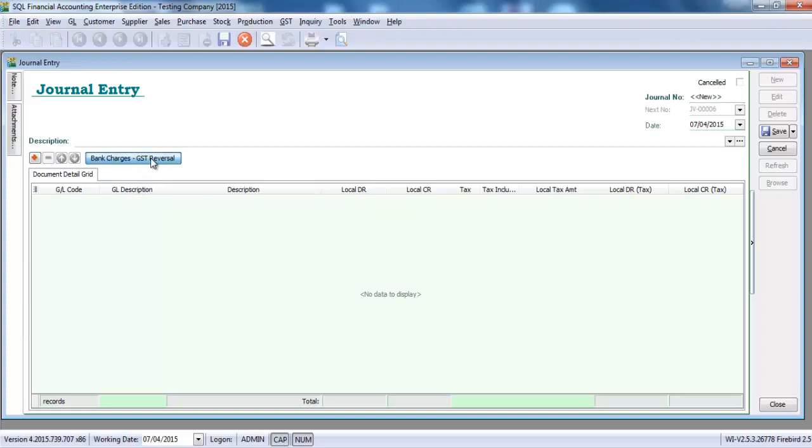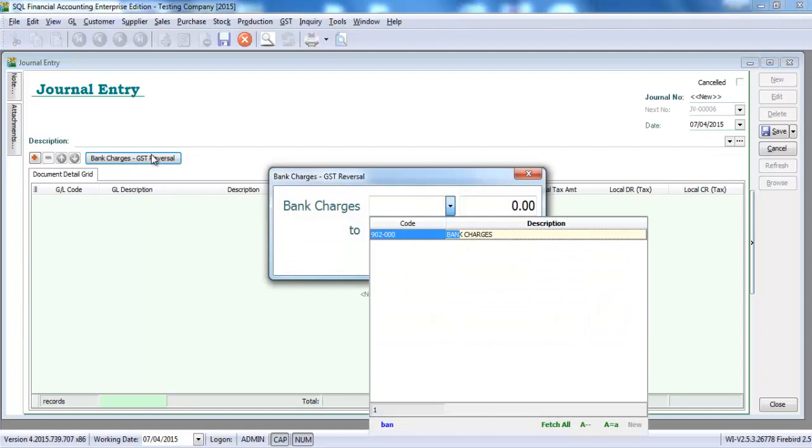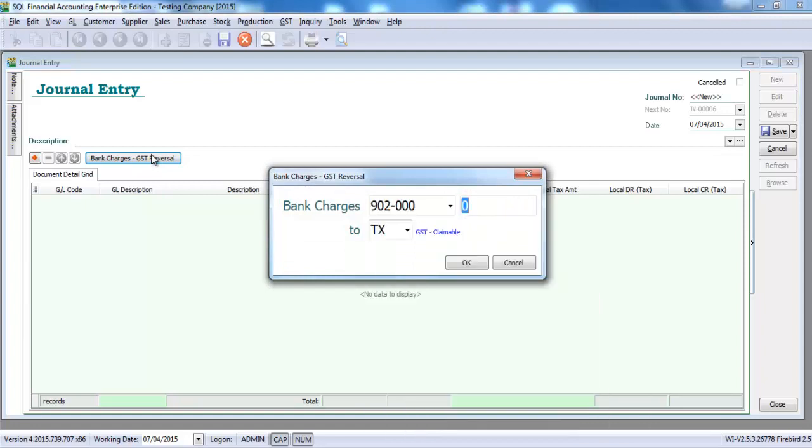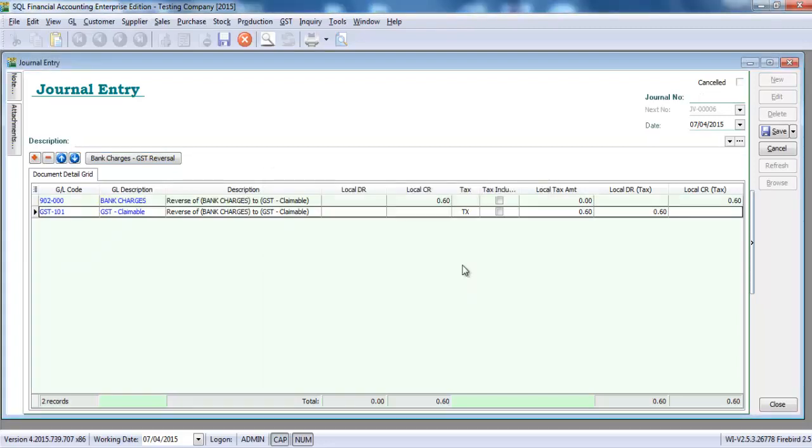By clicking this button, select the bank charges account, and for just now the example, the GST or input tax is 60 cents. So we just put 60 cents over here, and it should put back into the input tax account TX. Click OK, done.